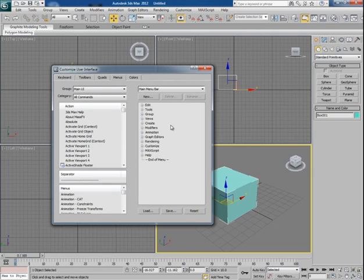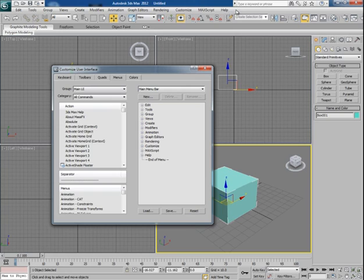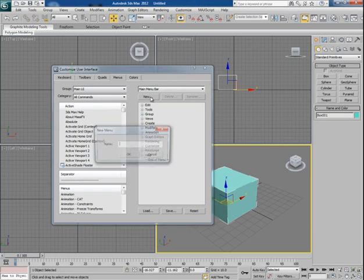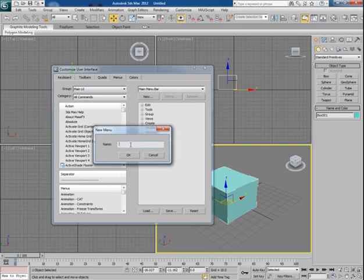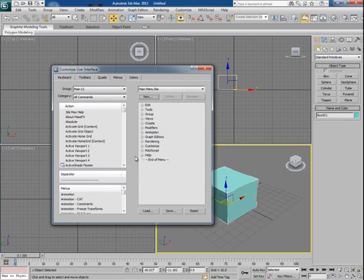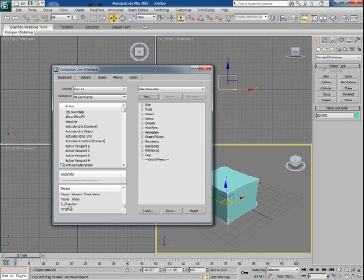If you want to make your own menu here, then for that click on New and I just write my desired name for the menu, like X_Chandan. Okay, and you can find X_Chandan menu here. I want to put it after the Help menu, so I pick my menu and write it beneath the Help menu.